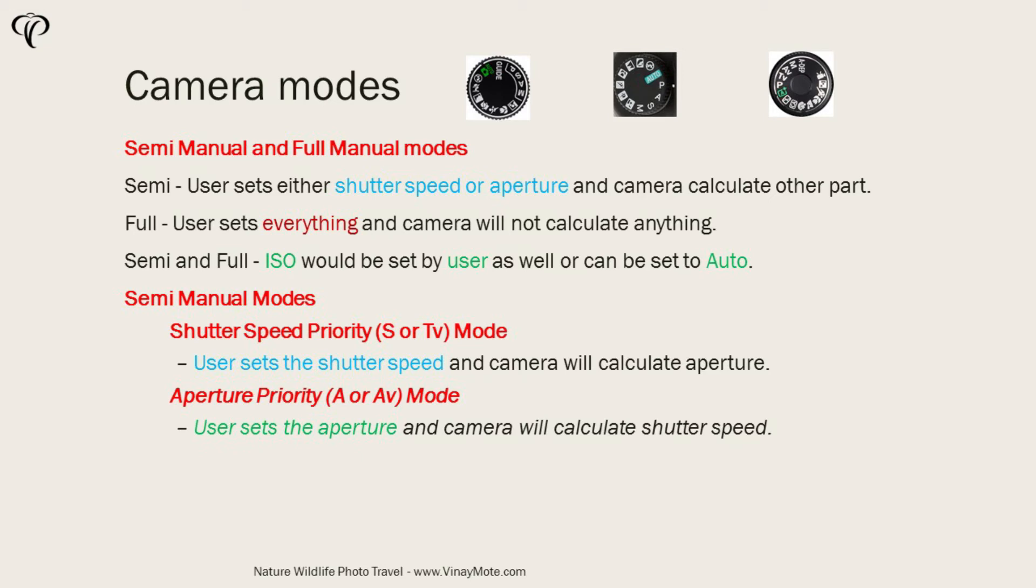Now the next mode we talk about is aperture priority mode or AV mode. In this case user sets the aperture and camera will calculate the shutter speed.